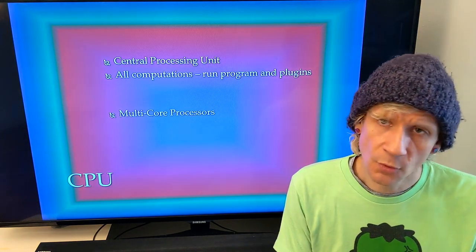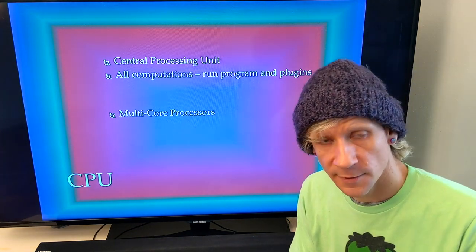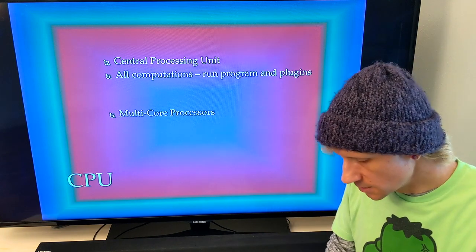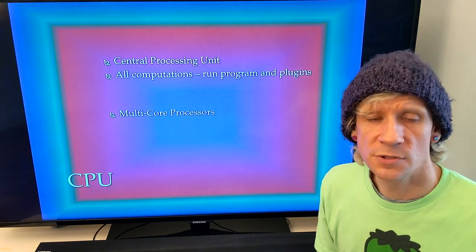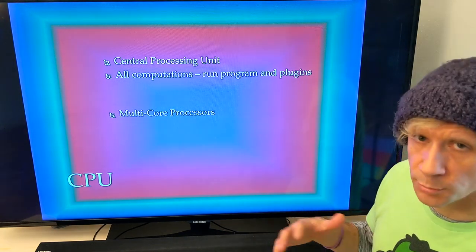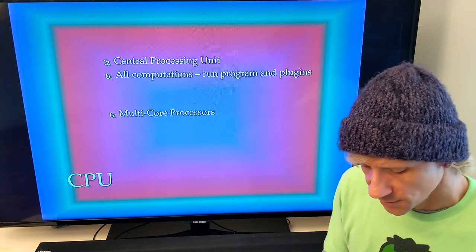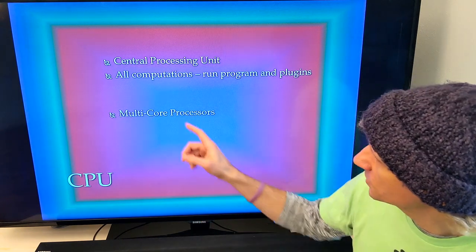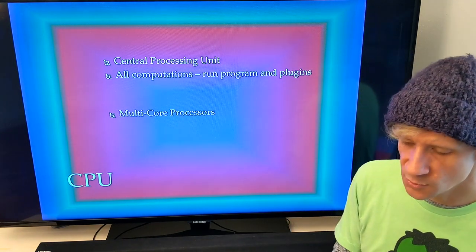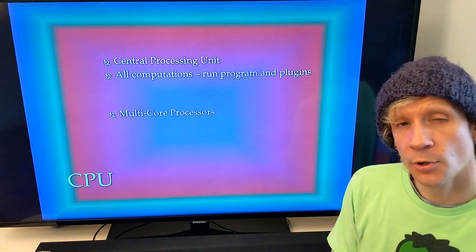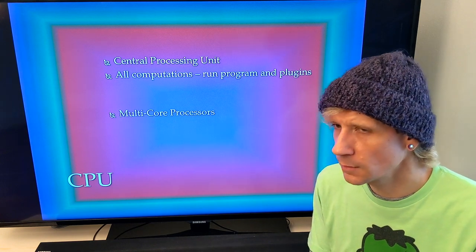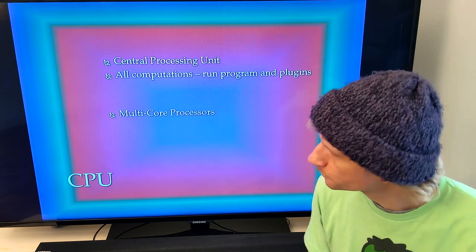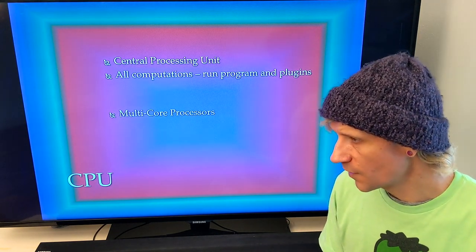Now let's talk about the primary components of the computer. The most fundamental part is the CPU, or central processing unit — it does all the computations, runs the programs, plugins, and everything else. Common specs you'll see are things like 2.3 gigahertz or 3.2 gigahertz. Nowadays we talk about multi-core processors: dual core, quad core, and the new Mac Pros have 12-core, 16-core, even 28-core options, meaning multiple processors are working simultaneously to do all the math.